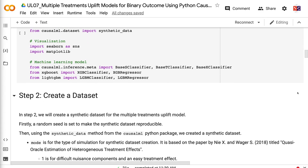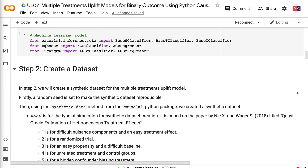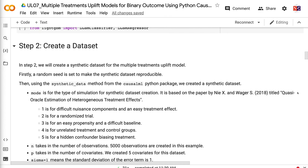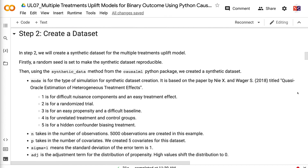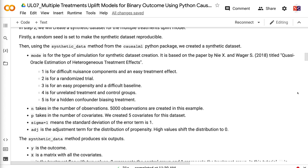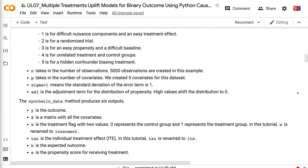In step 2, we will create a synthetic dataset for the multiple treatments uplift model. First, a random seed is set to make the synthetic dataset reproducible. Then, using the synthetic data method from the CausalML Python package, we create a synthetic dataset. The mode parameter specifies the type of simulation, based on the paper by Nie and Wager titled 'Quasi-Oracle Estimation of Heterogeneous Treatment Effects'. Mode 1 is for difficult nuisance components and an easy treatment effect. Mode 2 is for a randomized trial. Mode 3 is for an easy propensity and a difficult baseline. Mode 4 is for unrelated treatment and control groups.